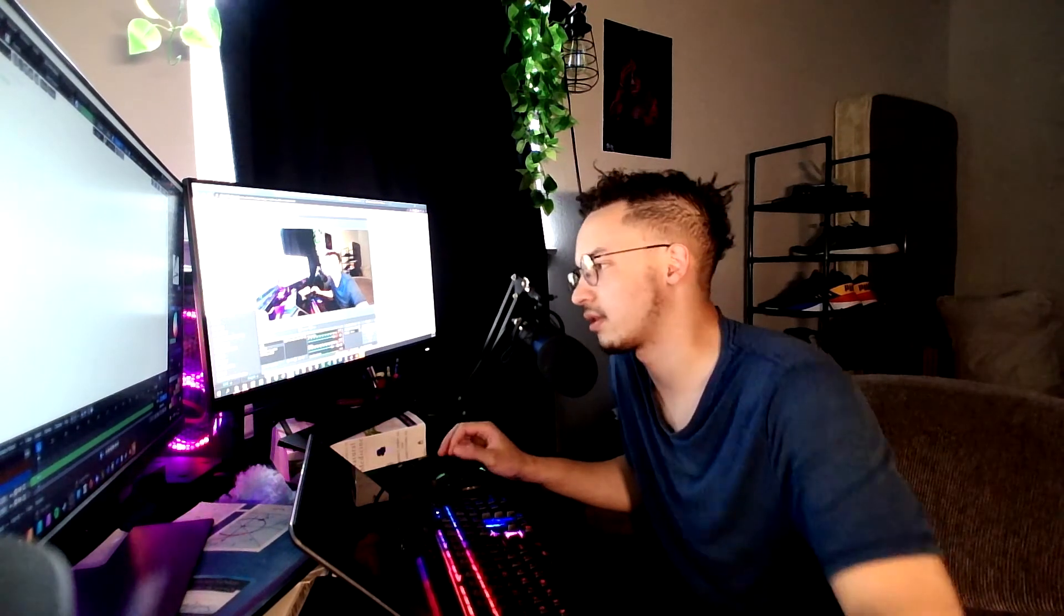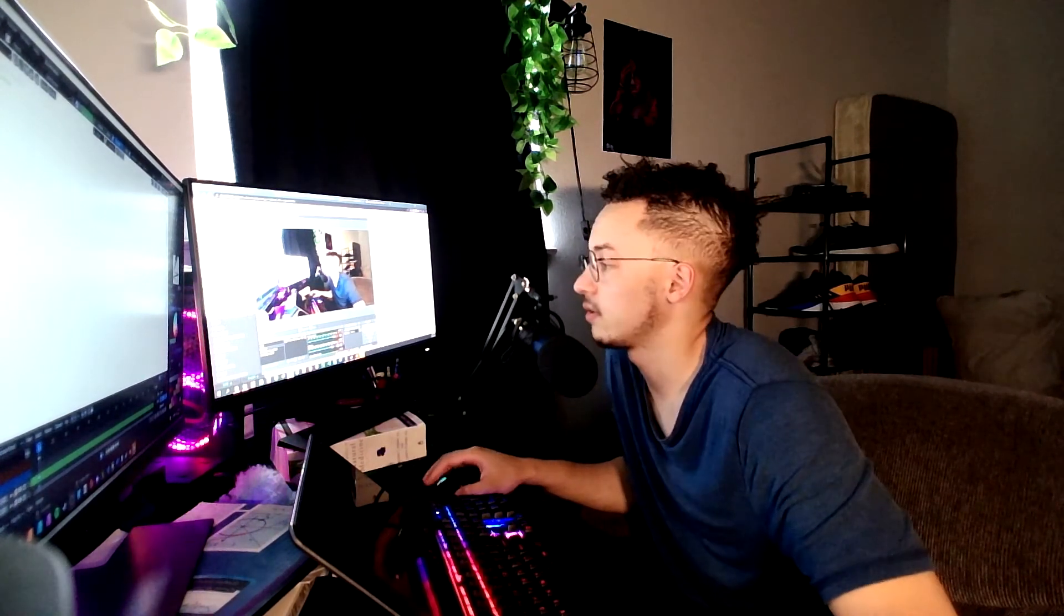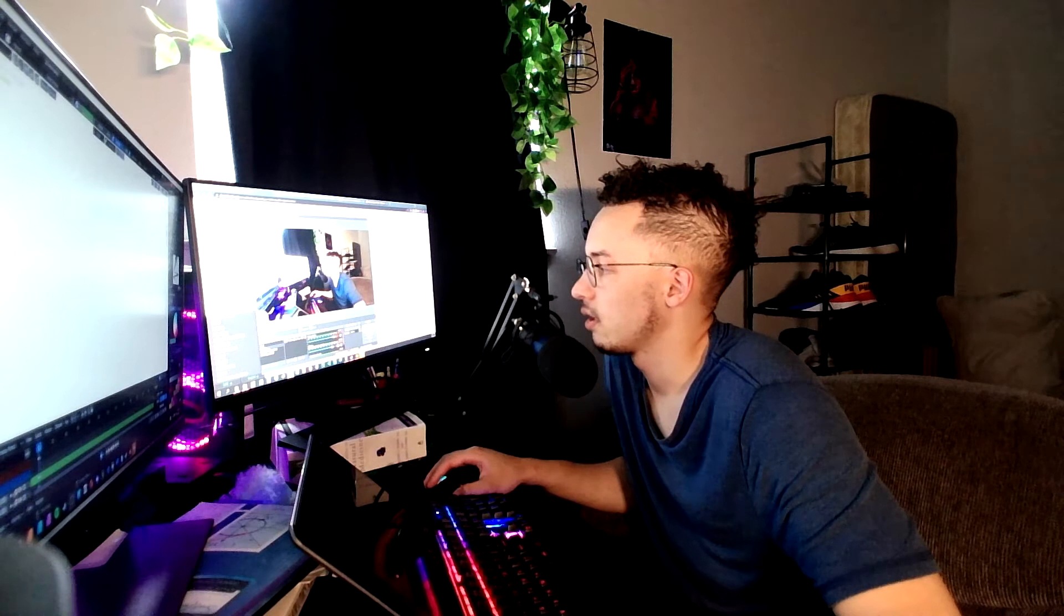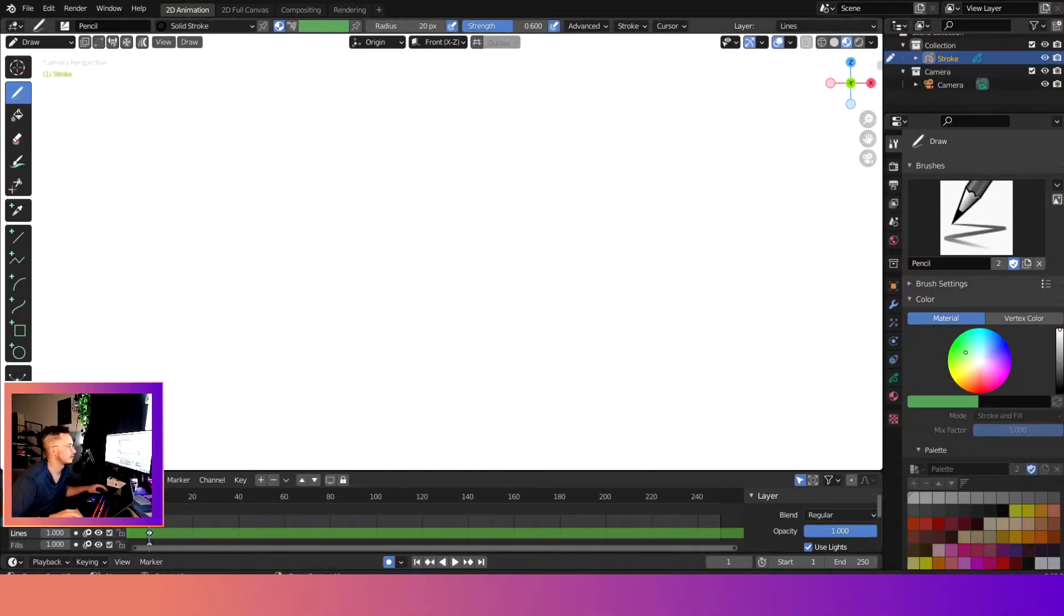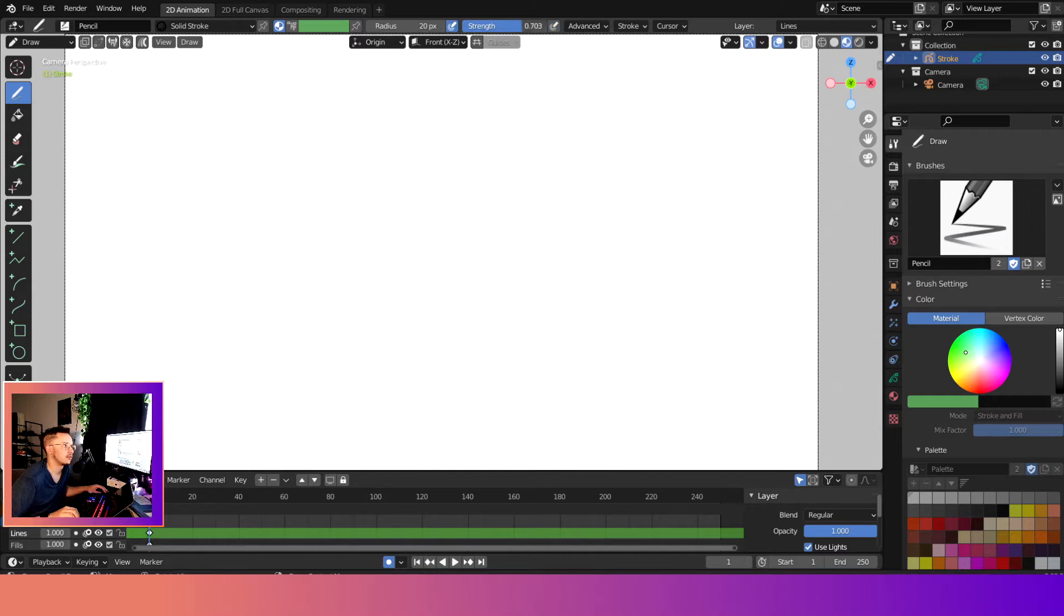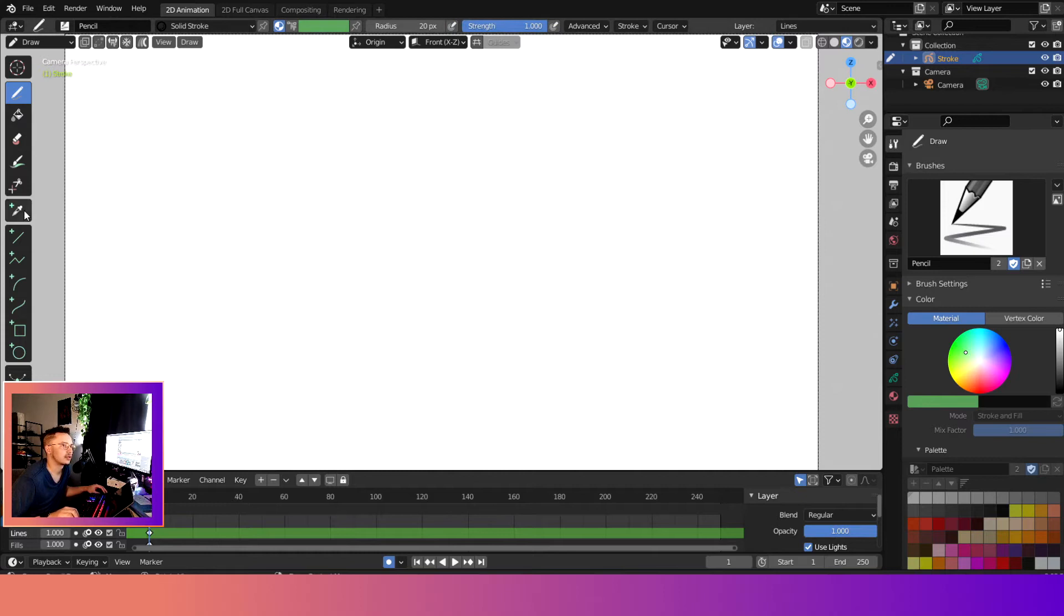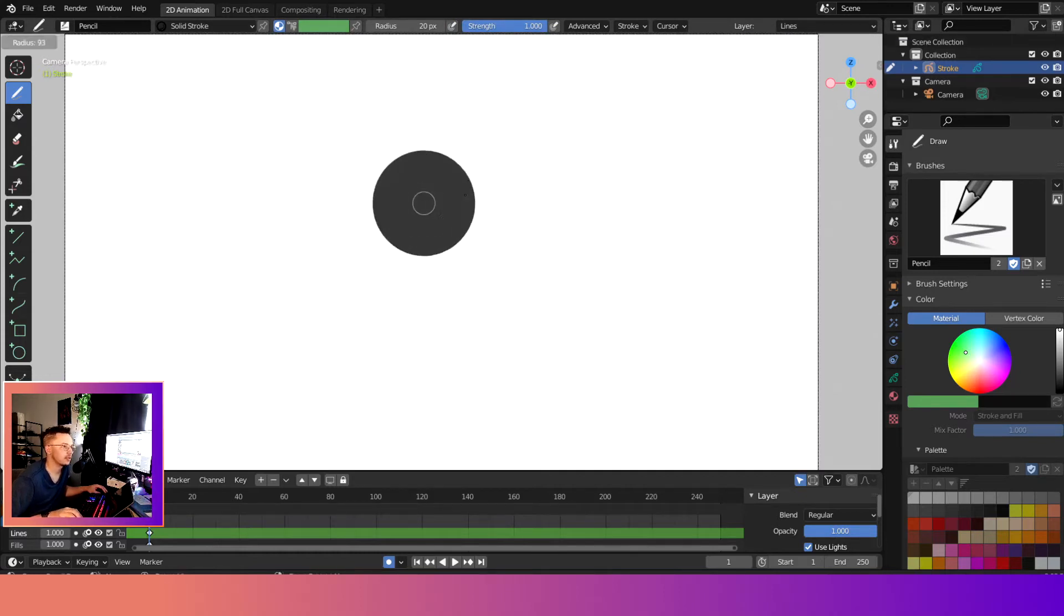Enough talking, let's go ahead and get started. So here we are in Grease Pencil, or Blender - it should be called Grease Pencil now, right? When we're here to draw, we will take away the sensitivity on both of them, up the strength to one, and we'll go ahead and draw something. Have to increase the size.